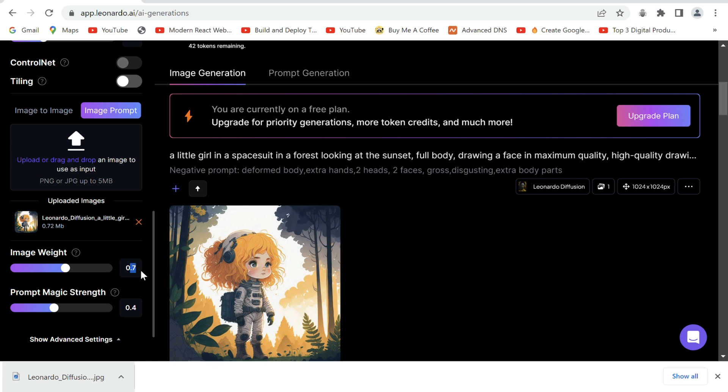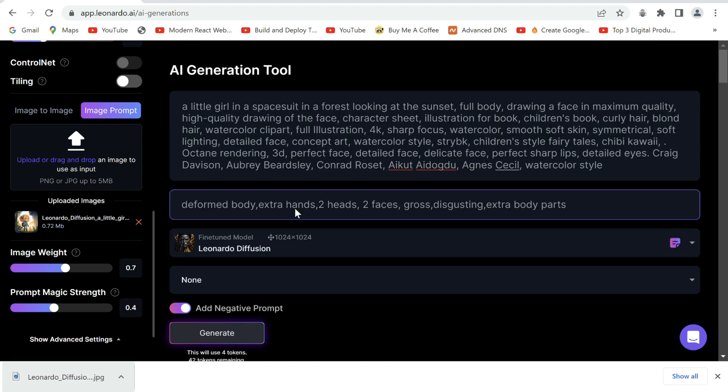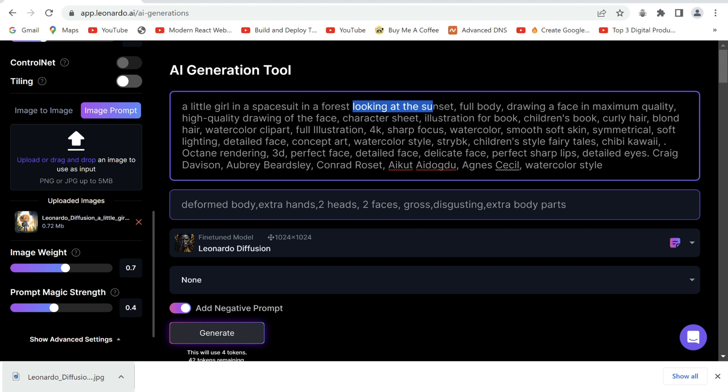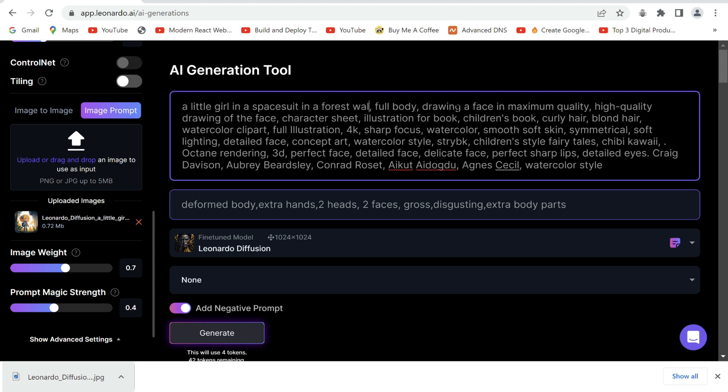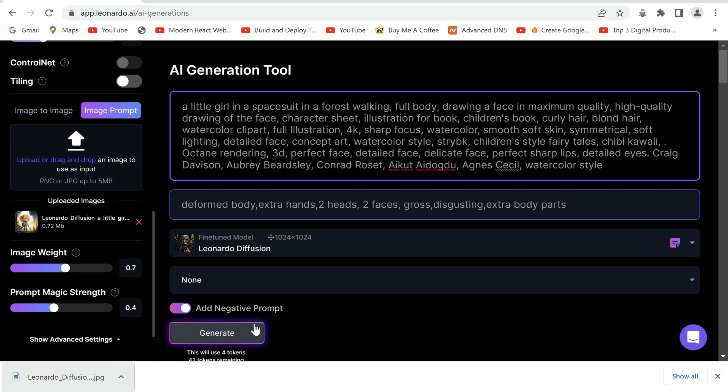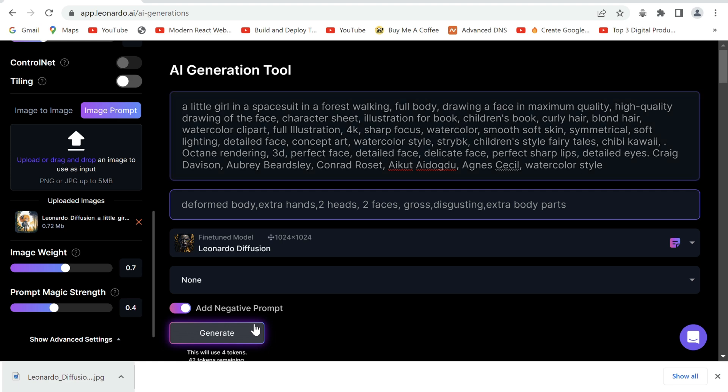You can play around with the image weight. It refers to how strongly you would like the reference image to influence the new ones. I've set it to 0.7. Now we go back to the prompt and choose another action for our character like walking.